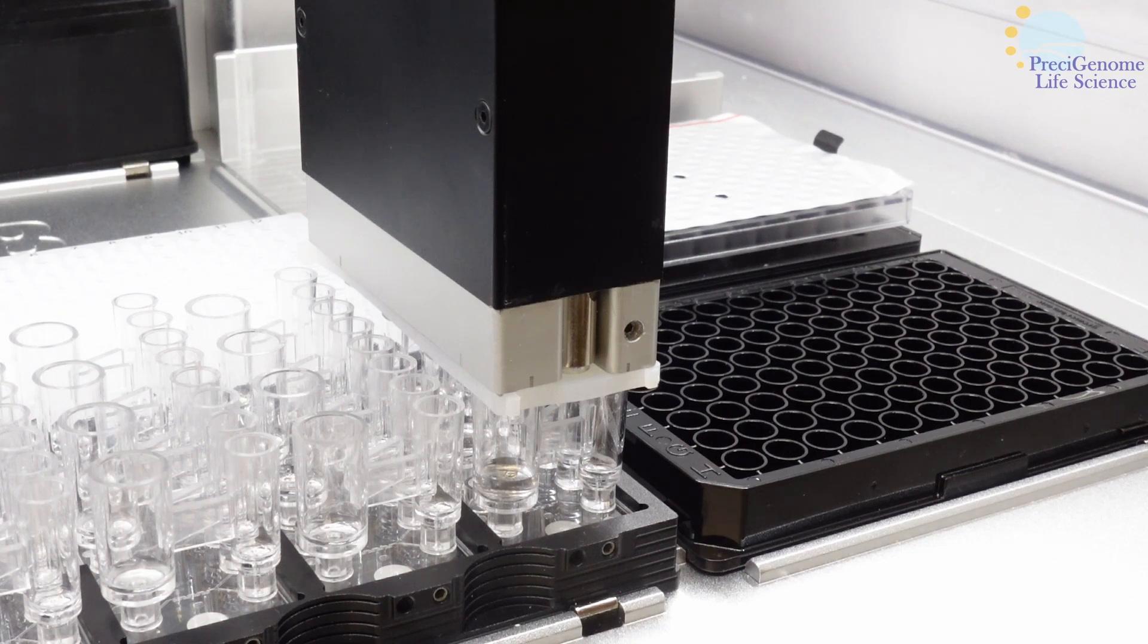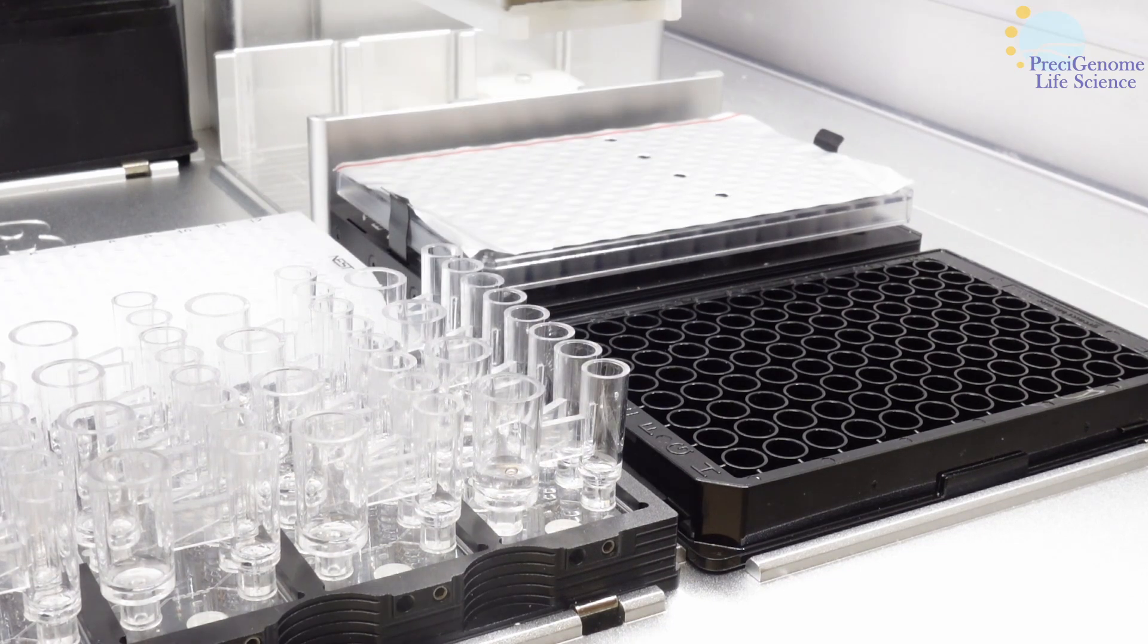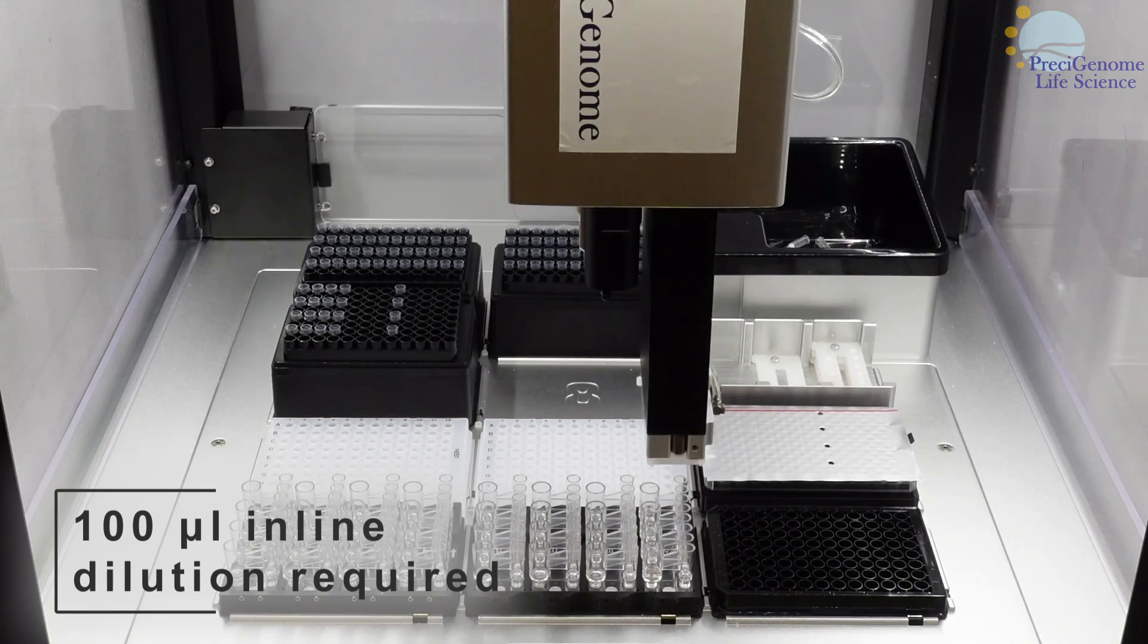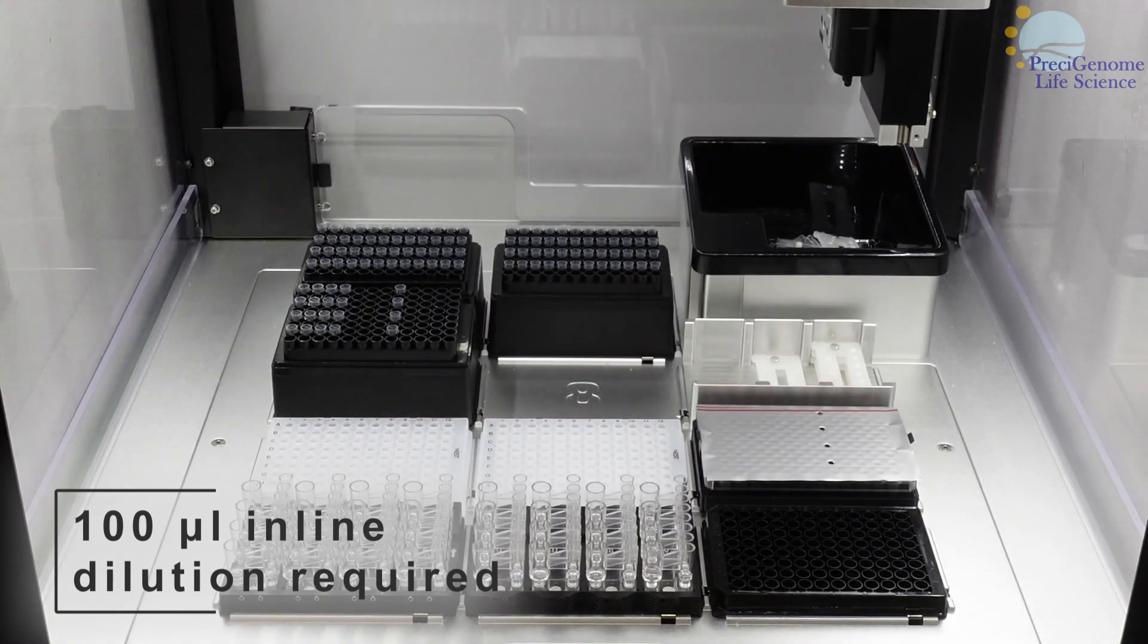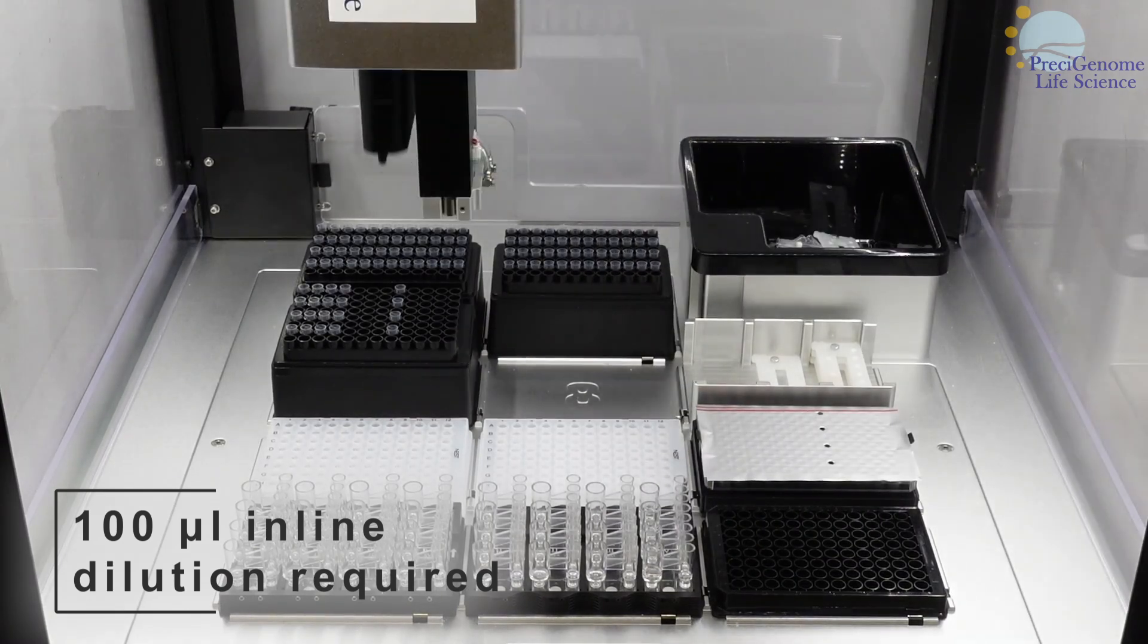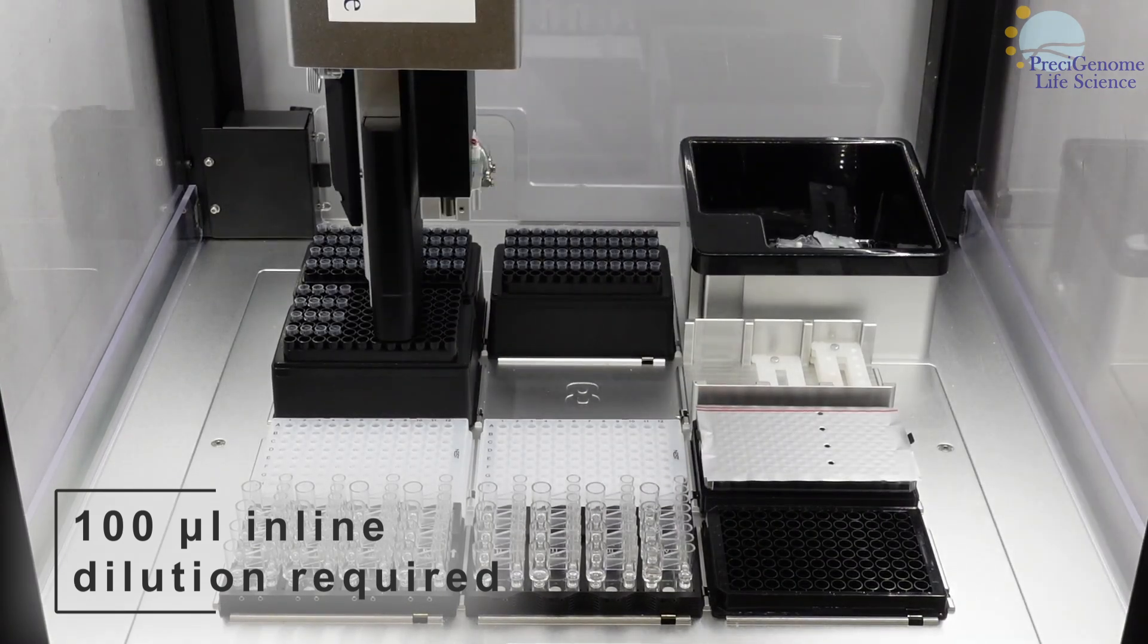Product will always be combined with a 100 µL inline dilution loaded at the start. This improves product stability and will be factored into collection.